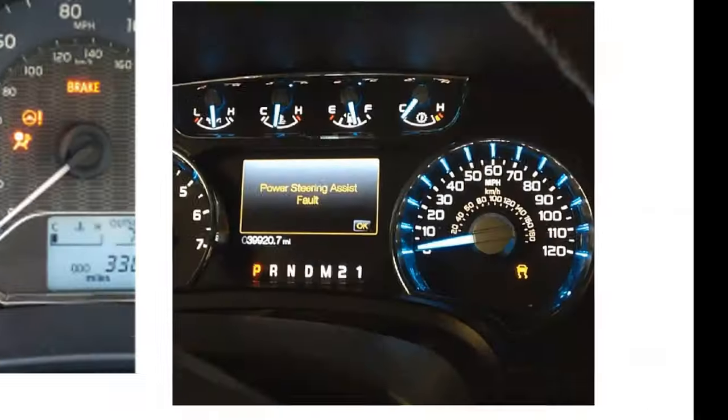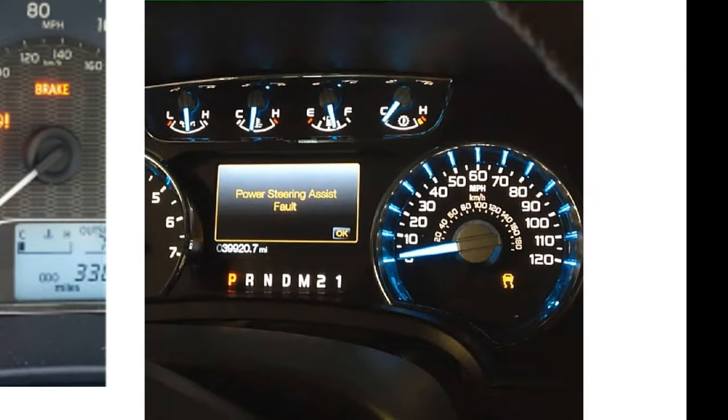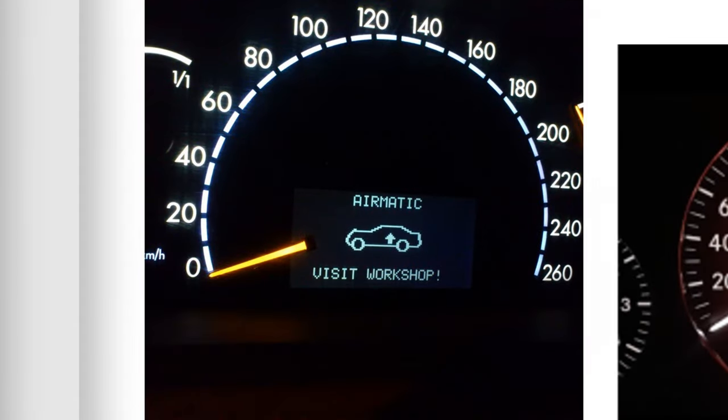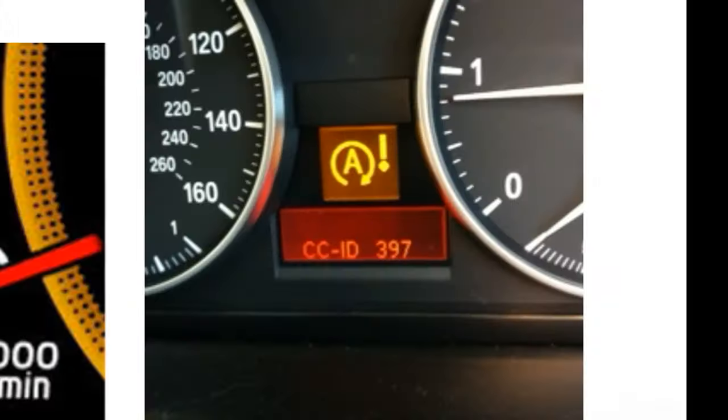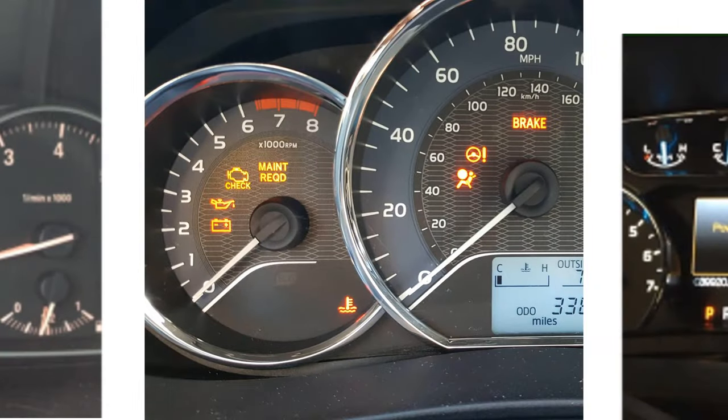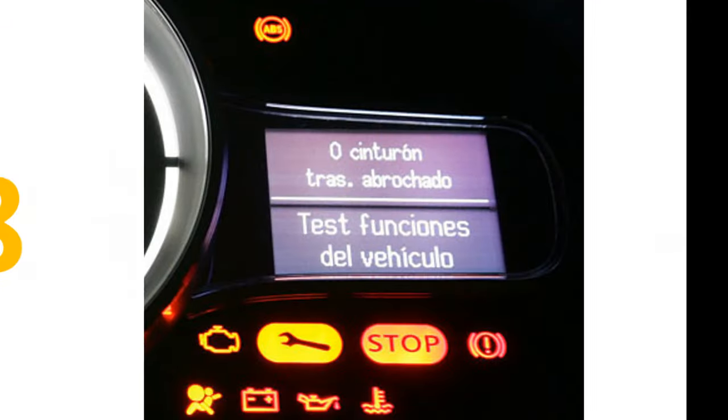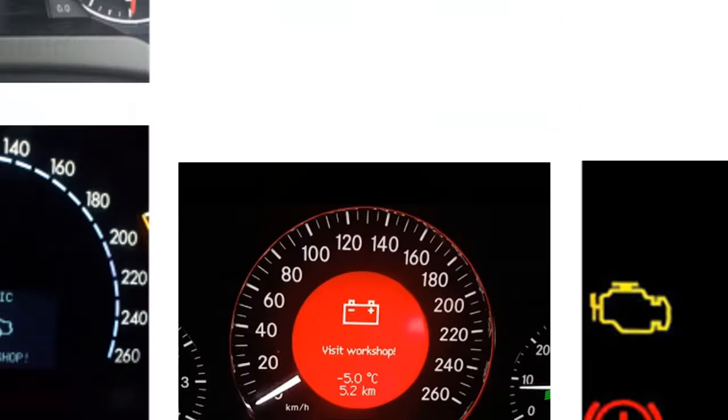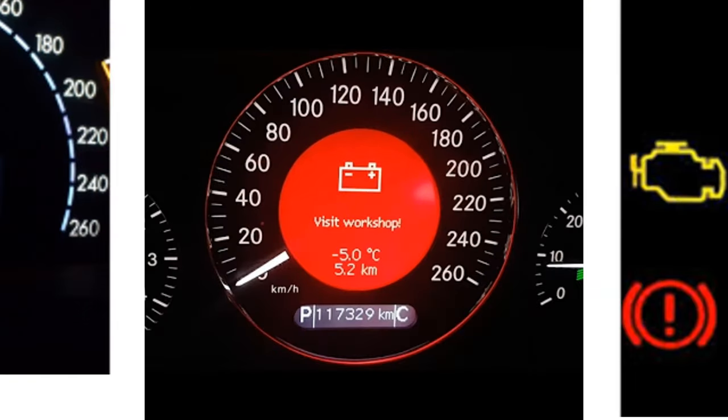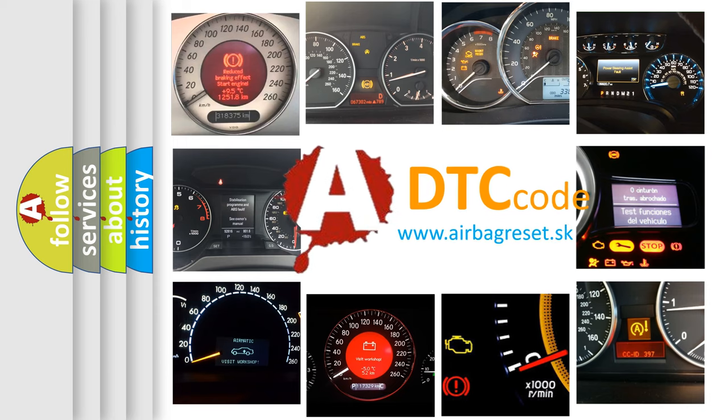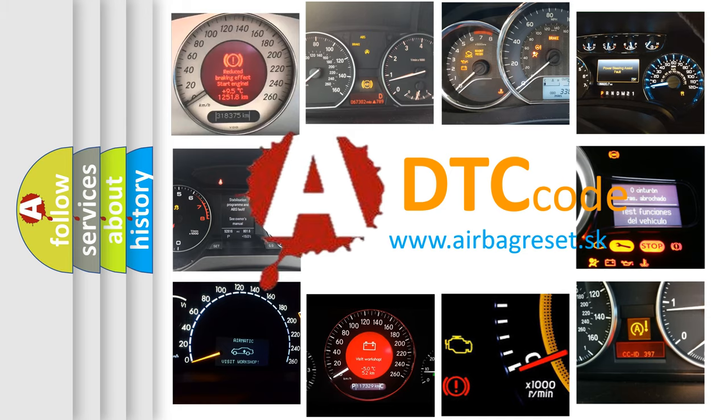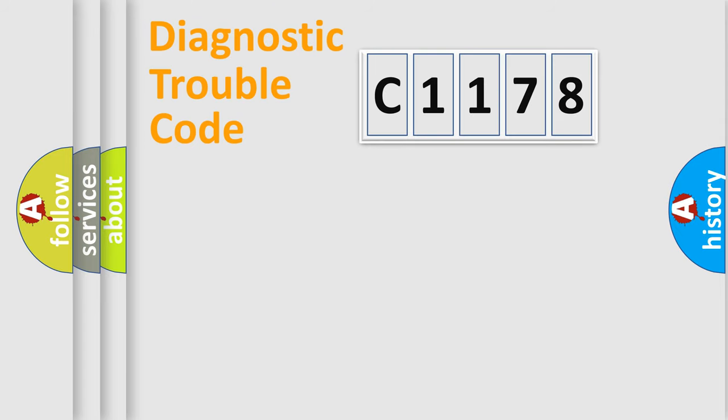Welcome to this video. Are you interested in why your vehicle diagnosis displays C1178? How is the error code interpreted by the vehicle? What does C1178 mean, or how to correct this fault? Today we will find answers to these questions together.